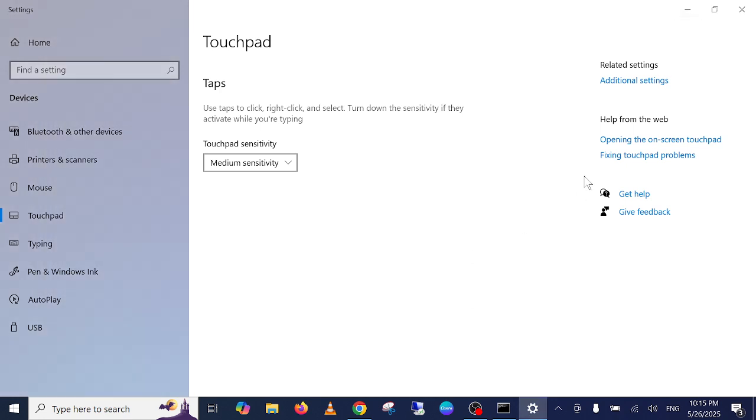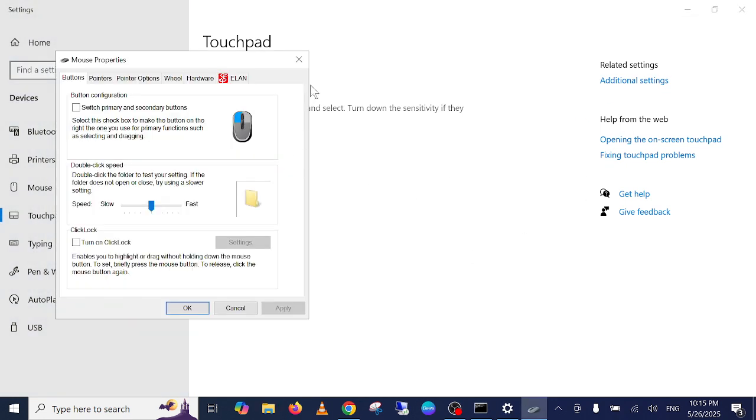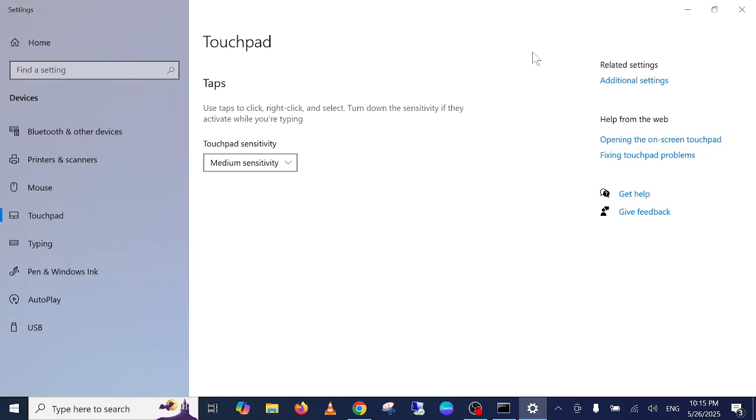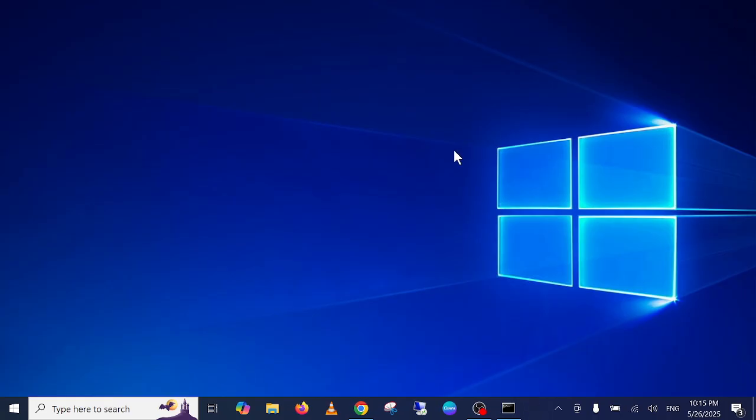So if you want to enable that option, go to the same options here. Let me show you how to go to the same options.